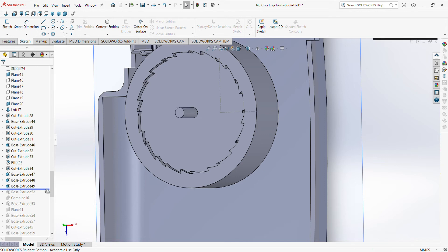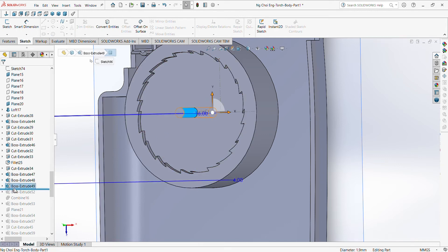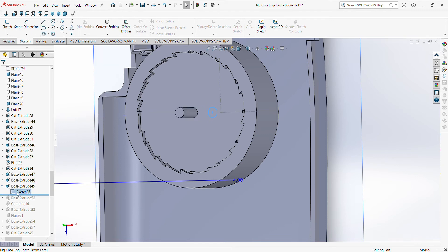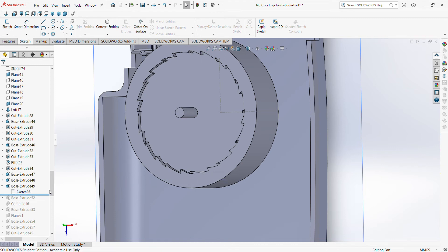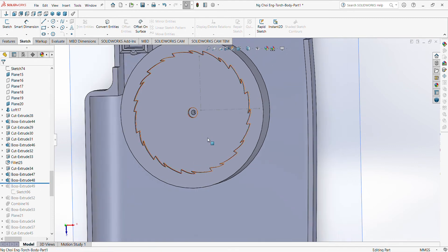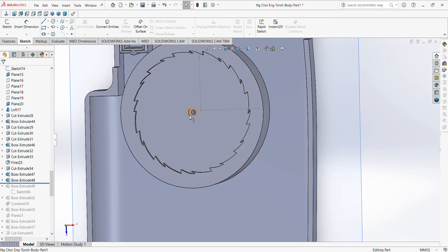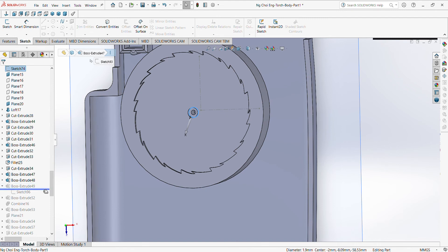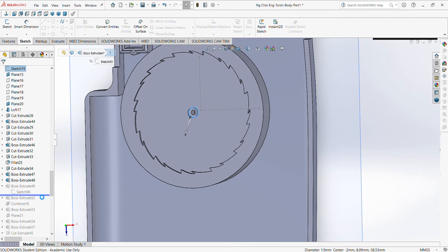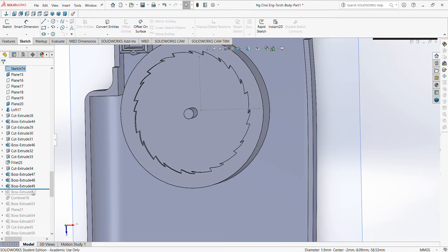Then afterwards, right, I need to have this rod. So how did I do it? Then I convert entity again. So as you can see, this part, right, I convert entity the circle. We need to have two circles in order to boss extrude the rod. So you convert entity the rod here at the sketch surface. Then you can boss extrude. Then you see, you can boss extrude the rod.